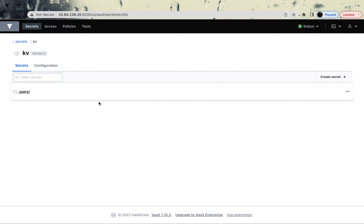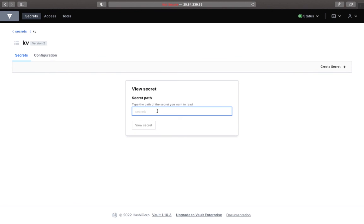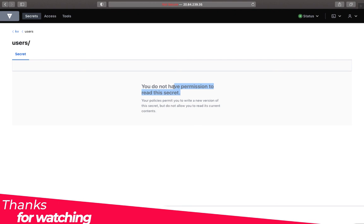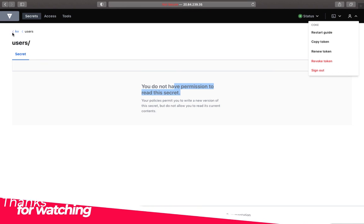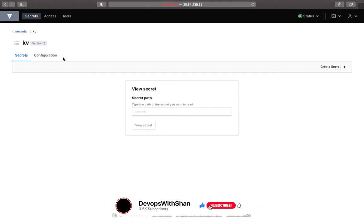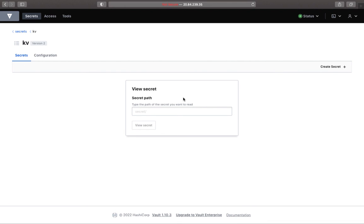The 'coke' user doesn't see all the folder structure the root user can see, but we allowed this user to see everything under 'users'. If you type in 'users/' you'll see 'You don't have permission to review this secret' — we'll fix that next session. But we made progress: this user 'coke' can now see the Key-Value secret engine. I hope this was informative. We're keeping it slow and steady so you understand the nitty-gritties of policy. See you next time.